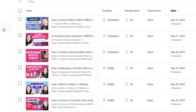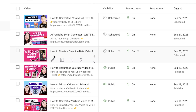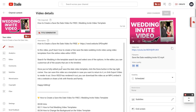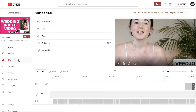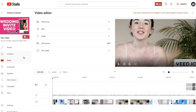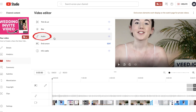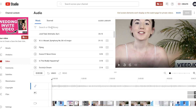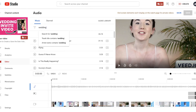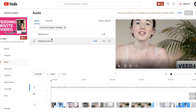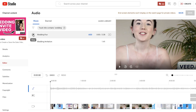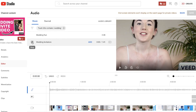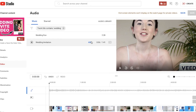Find the video you want to add background music to and click the pencil button. Using the left hand toolbar, click on editor and here is where we can add the music. Click on the audio button and search for a keyword relating to the type of music you want to add. You can preview the song by clicking on the play button and click add when you've found the one you want to use.